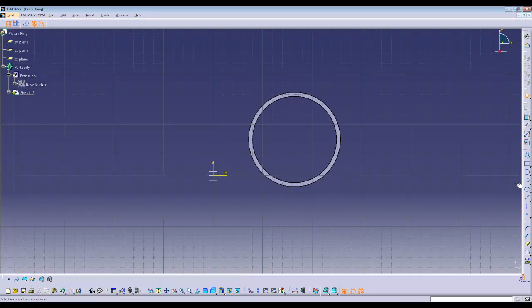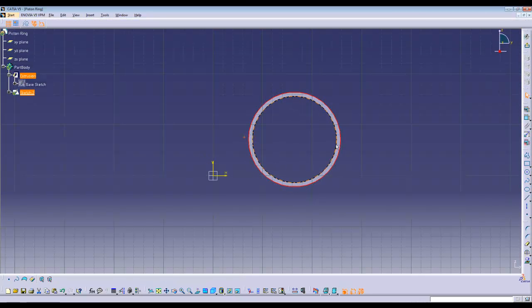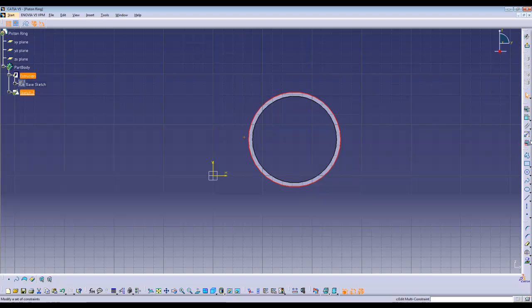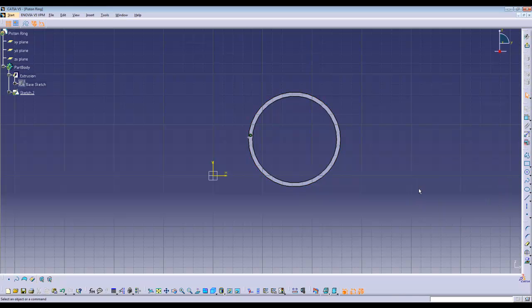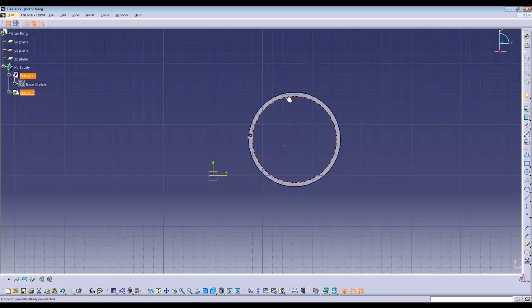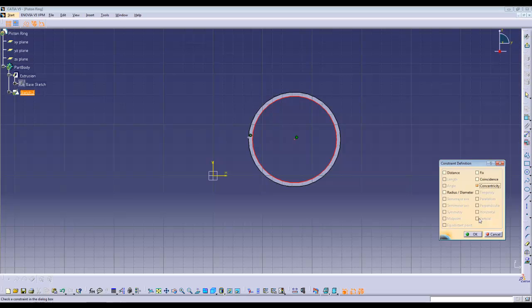Now, go back into the YZ plane, place a point coincident with the outer surface, or outer circle in this case. Create another construction point, place it concentric with one of the circles.